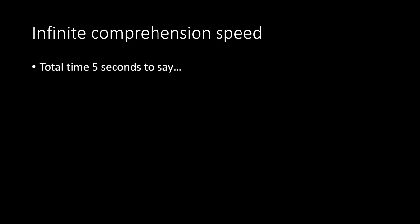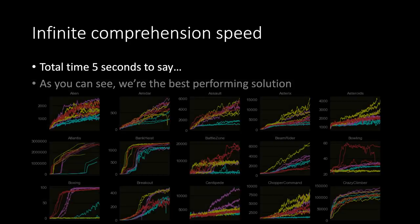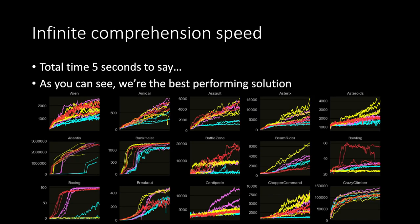Infinite comprehension speed. Total time. 5 seconds to say as you can see, we are the best performing solution. Next.